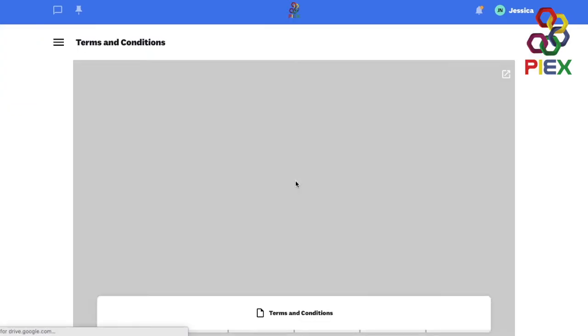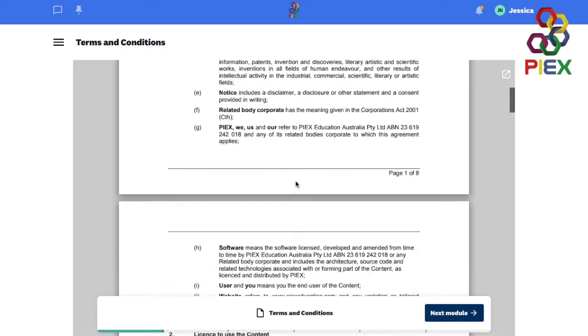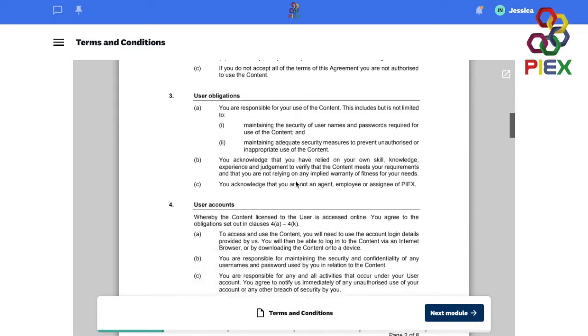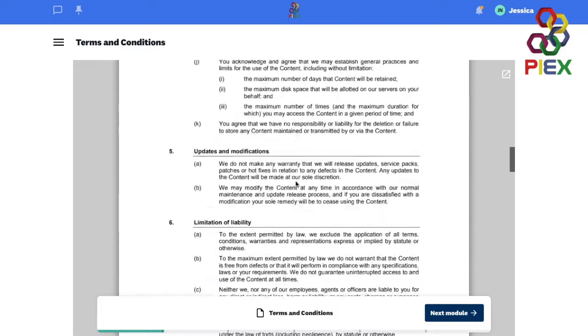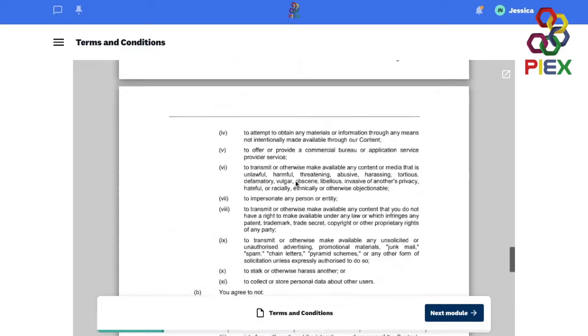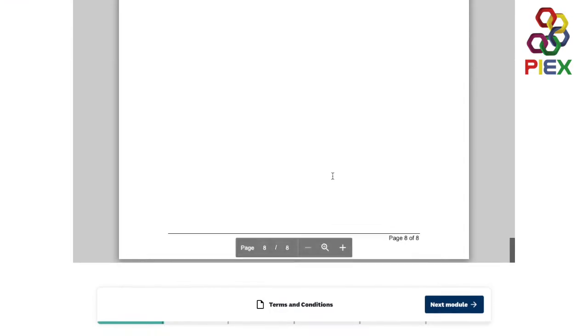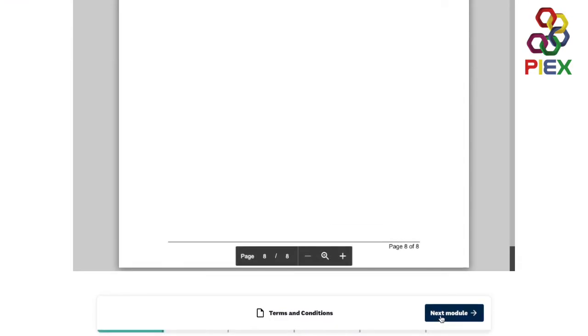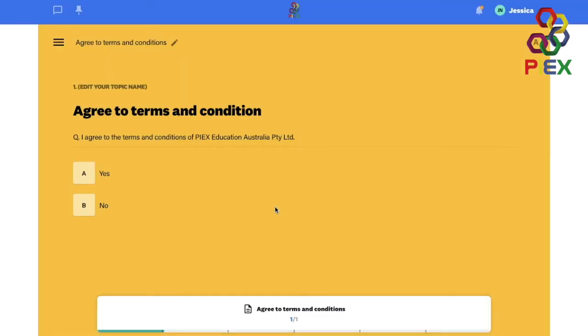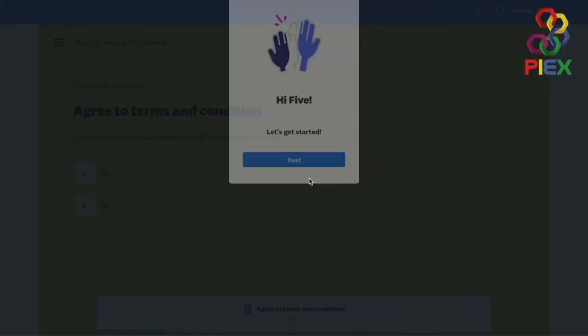This will take you to the terms and conditions. We recommend that you read through this before you start on any of our courses. Go ahead and click next module. Agree to our terms and conditions by clicking yes, next, and then again next module.